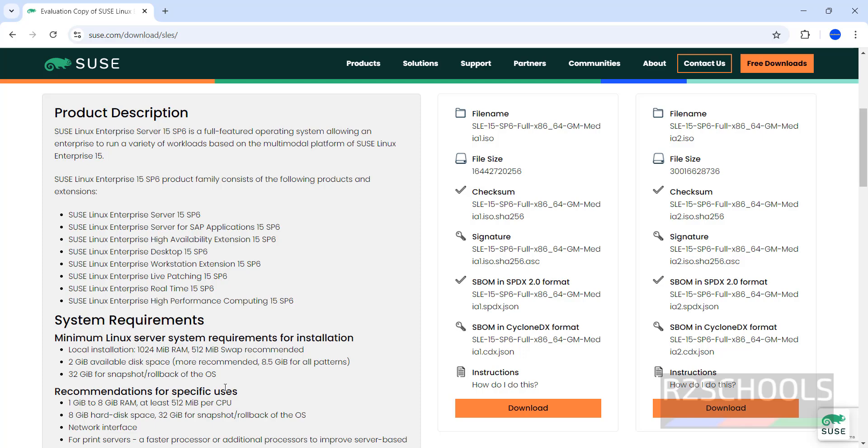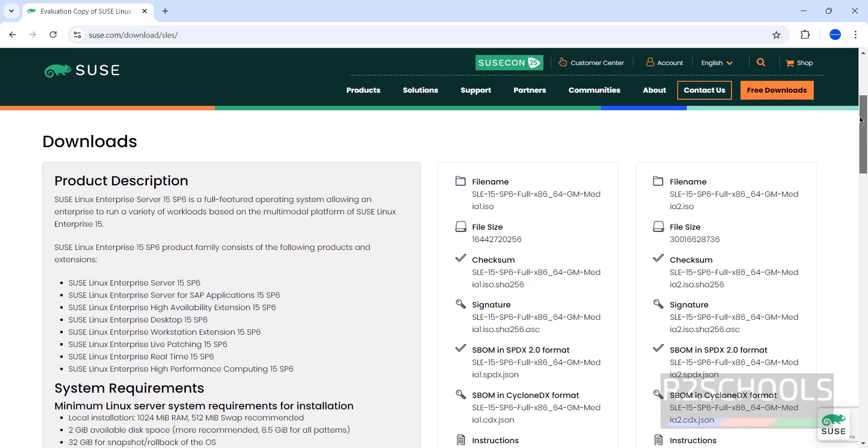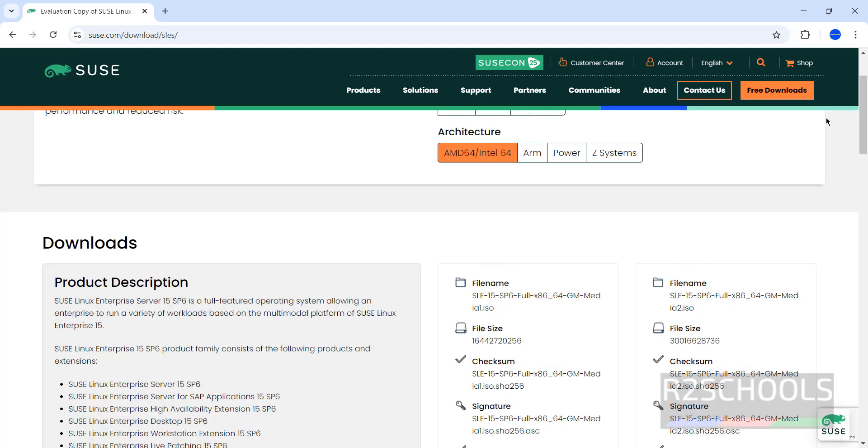You can download Media 1 or Media 2 ISO. Select AMD64, then select the file name and click on Download.